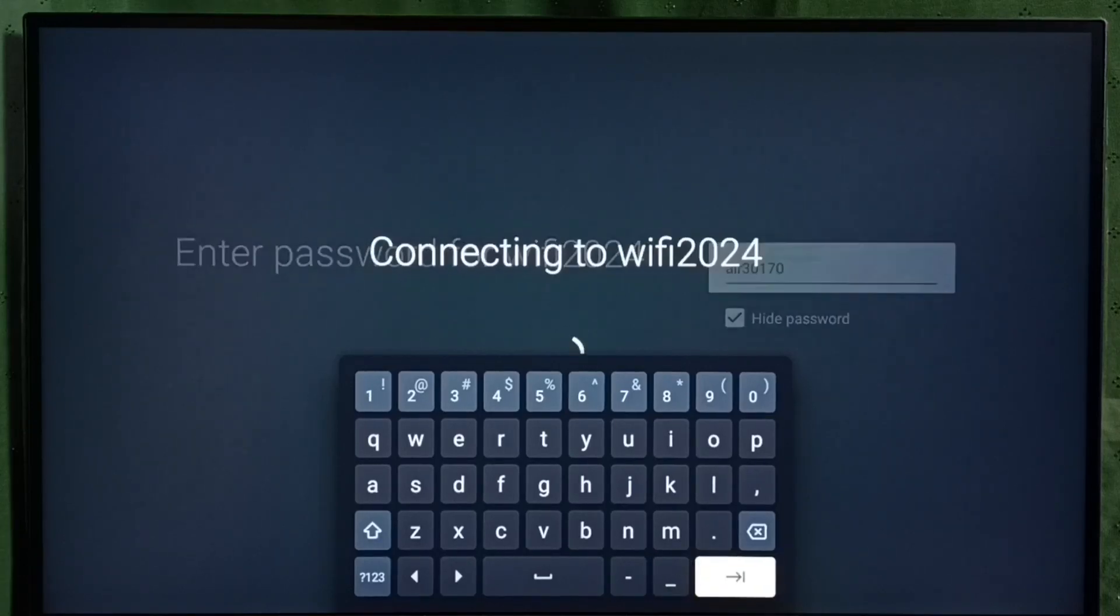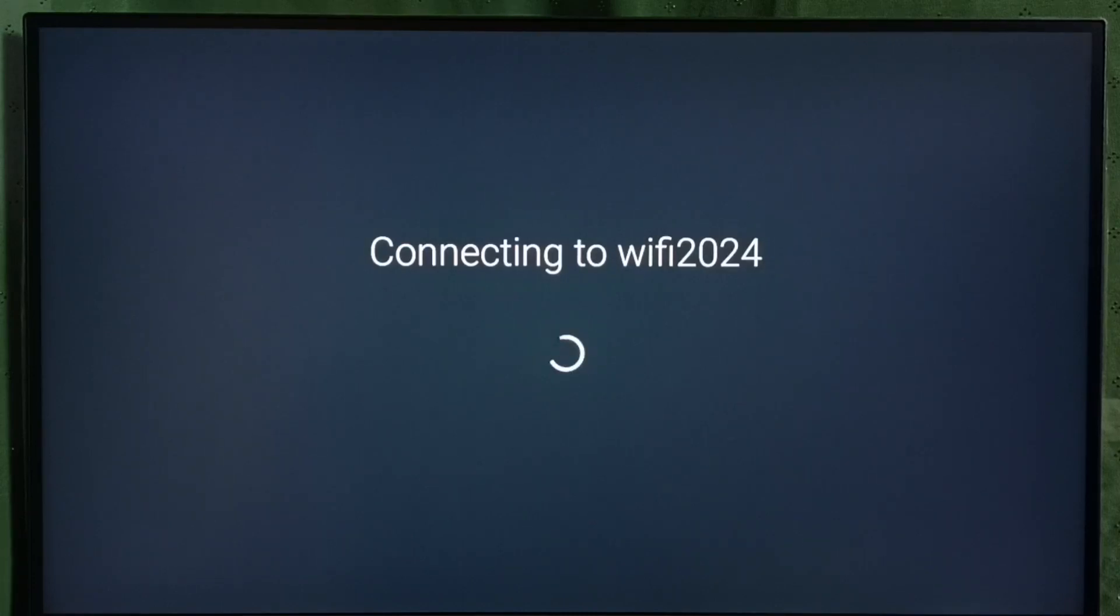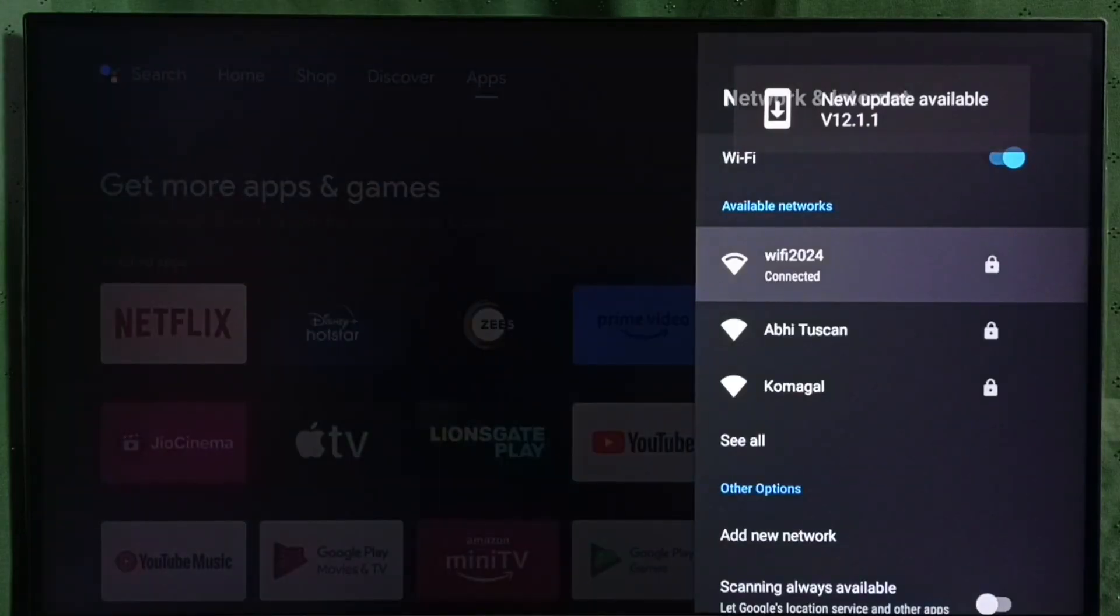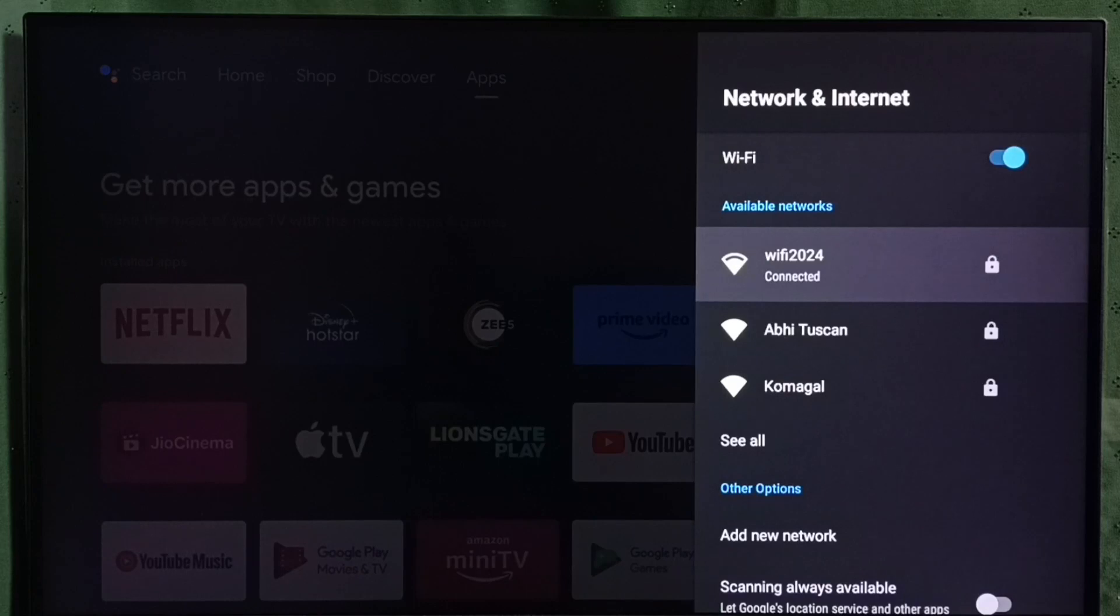Now it's connecting to Wi-Fi. Please wait, it's connecting to the Wi-Fi network. Connected! Done. This way we can connect this TV to Wi-Fi network. You can see it's connected.